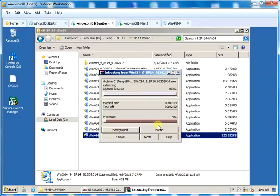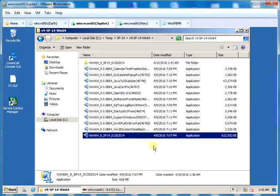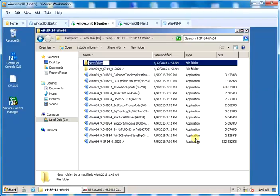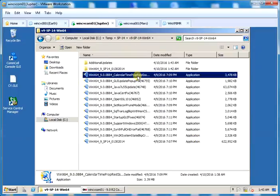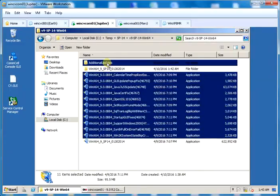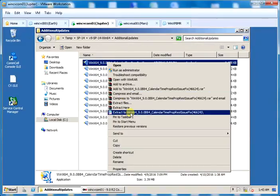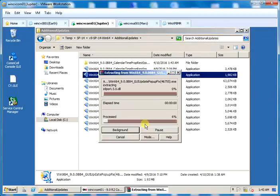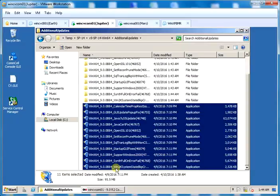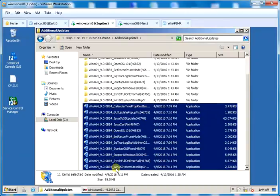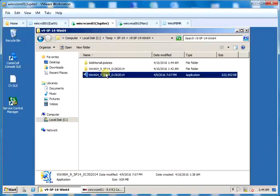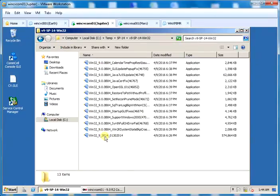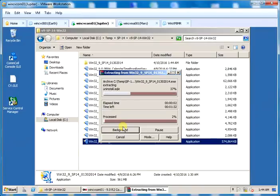I will pause the video and come back once it is extracted completely. I will arrange all additional updates in a different directory and extract them there. Once all updates are extracted I would not need the zipped ones so I will delete them. I will extract 32-bit updates and come back in a while.